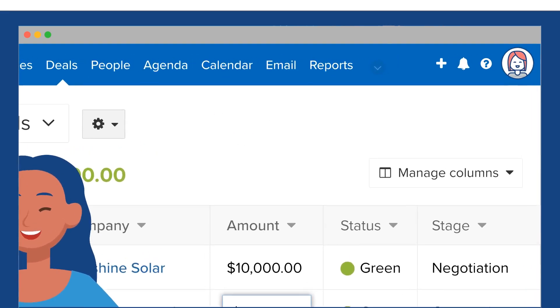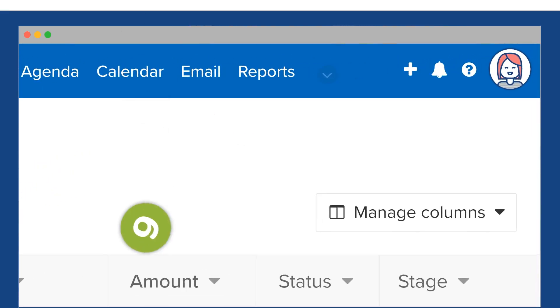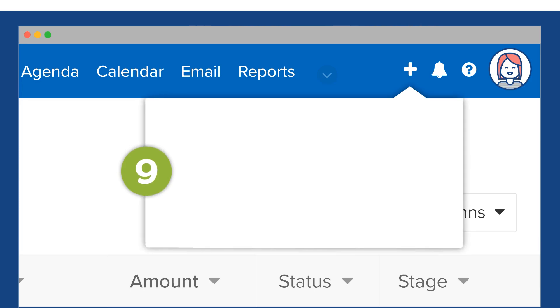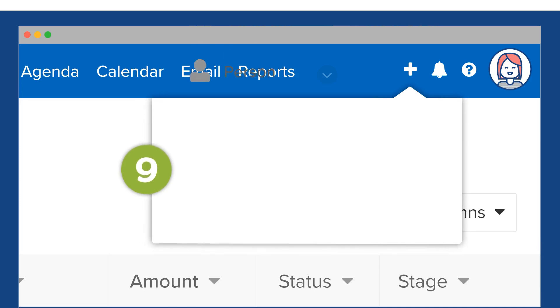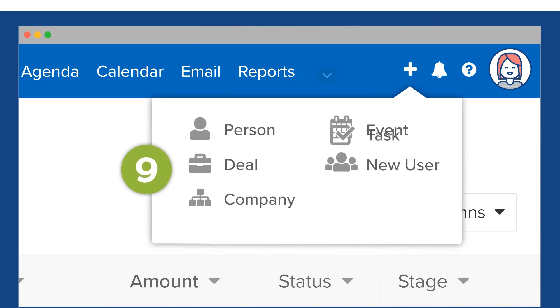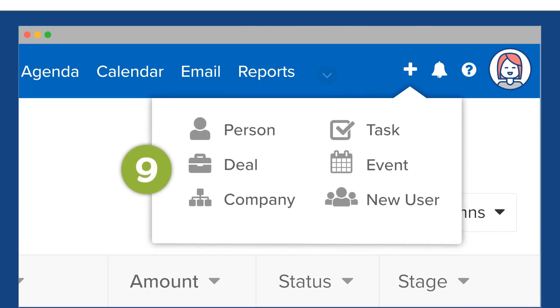See the handy plus sign in the corner? Click it to quickly add a person, deal, company, task, or event.